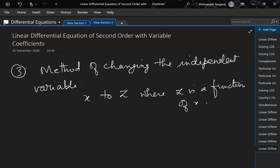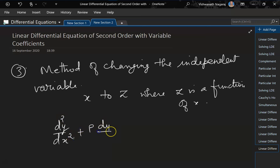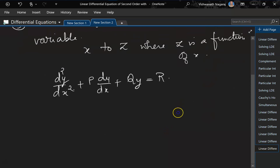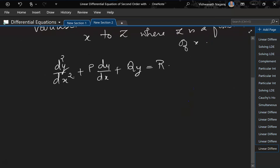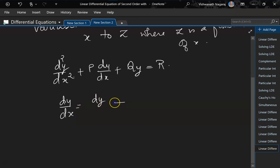Our equation is d²y/dx² + P·dy/dx + Q·y = R. To apply the substitution, we need to express dy/dx and d²y/dx² in terms of z. So let's begin: dy/dx can be written as dy/dz · dz/dx.